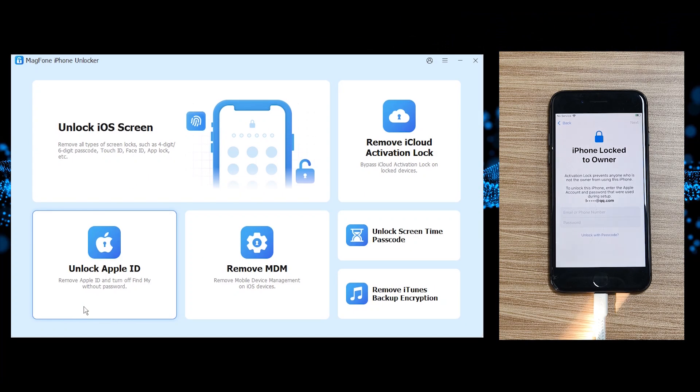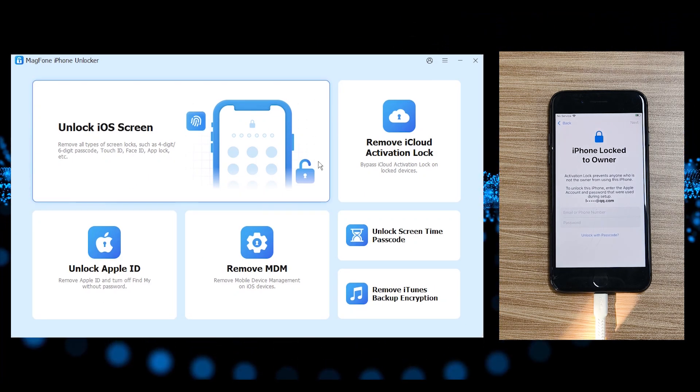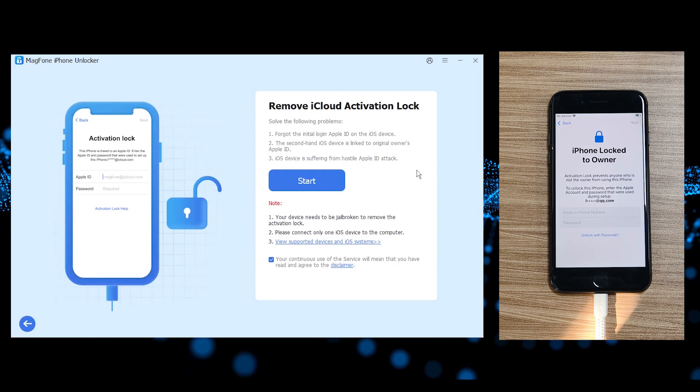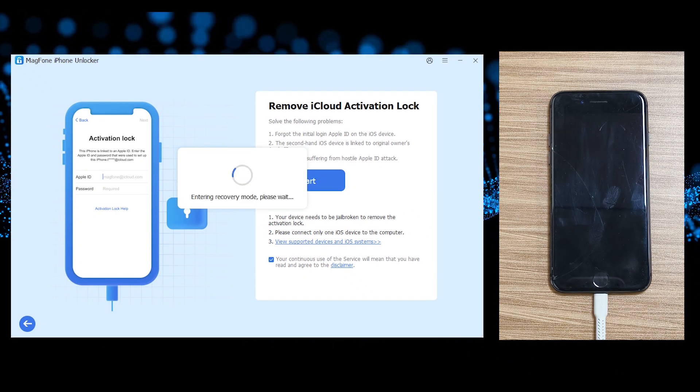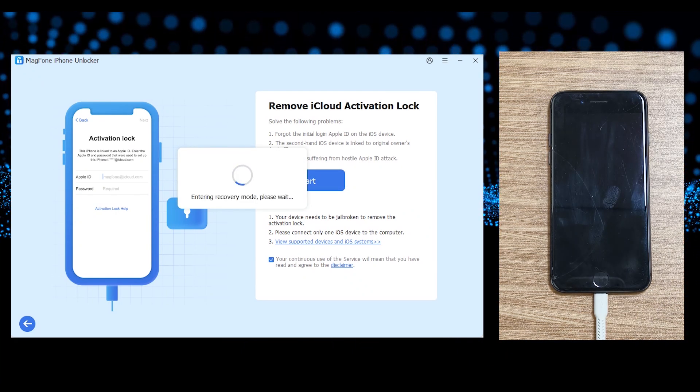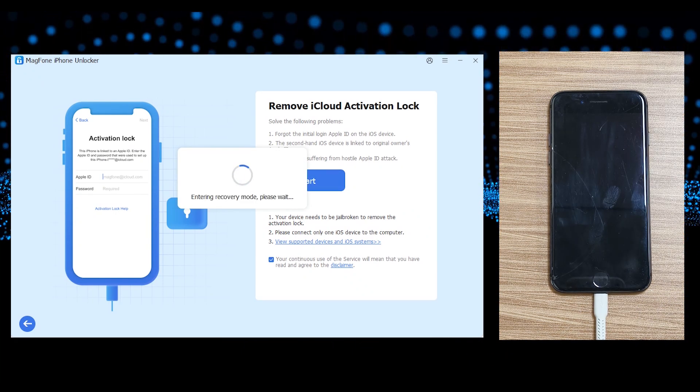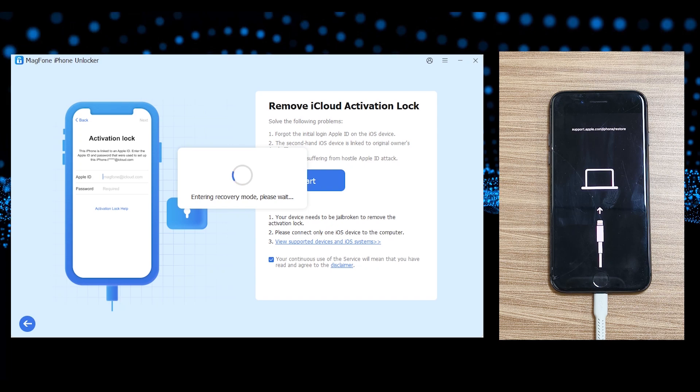Launch MagPhone, select Remove iCloud Activation Lock, and click Start. MagPhone auto-guides your iPhone into recovery mode.